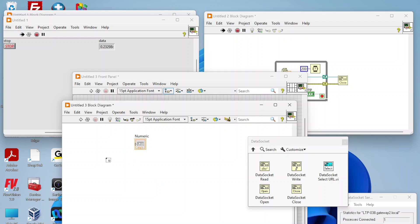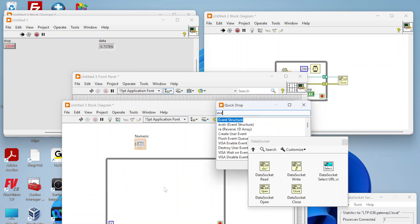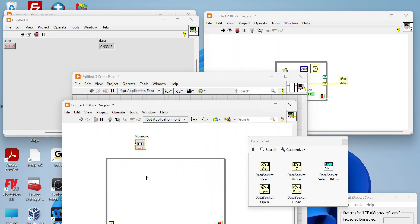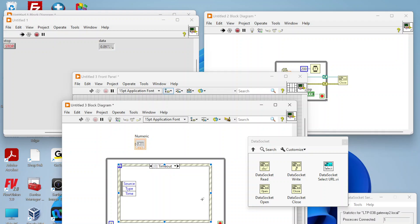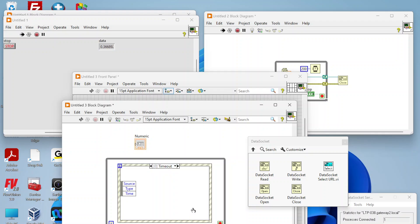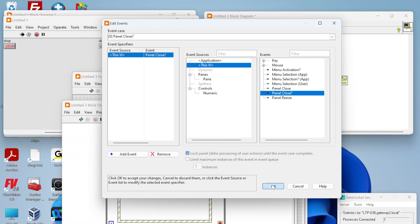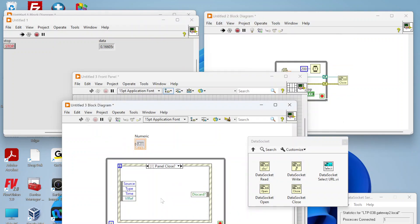Your VI will have to be running for it to connect. We're just going to add a simple while loop and an event structure there and create some shutdown code.